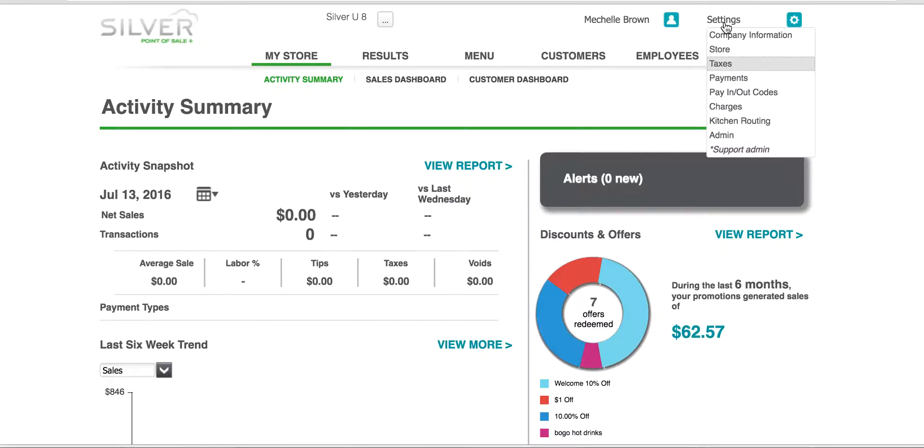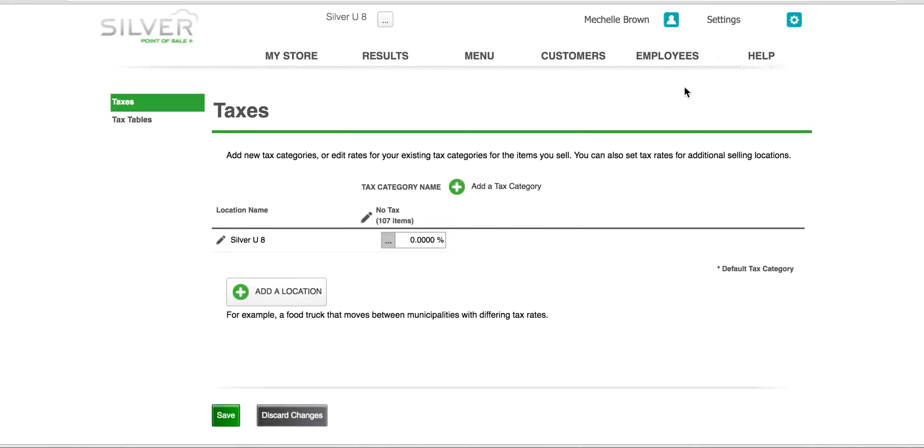Here you will see a drop-down menu where you can click on Taxes. You are now in the section for taxes, adding a tax category, deleting a tax category, or adjusting it.